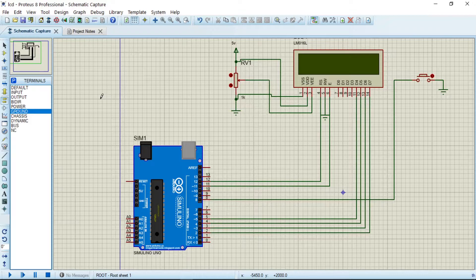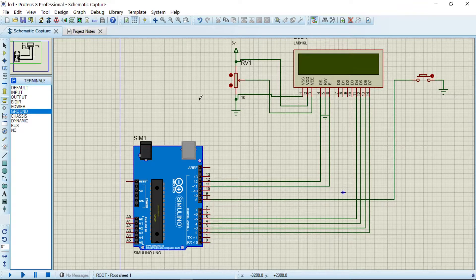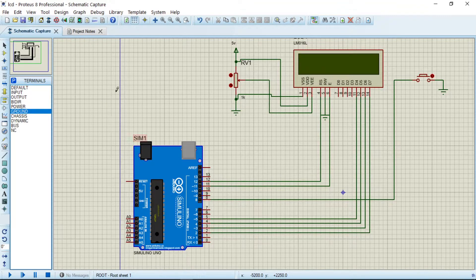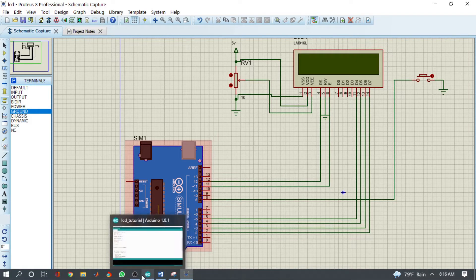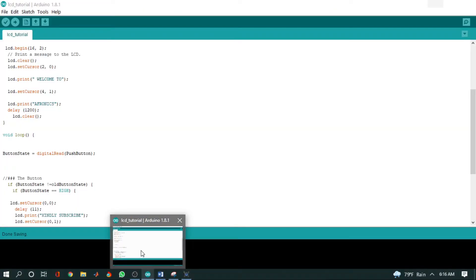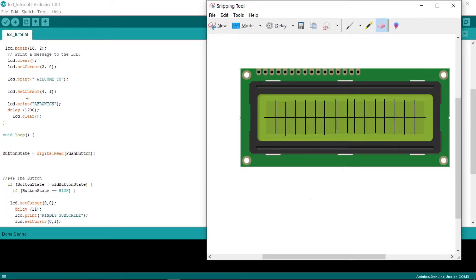Now that we've done the wiring, it is now time for us to look at the code. So let us head on to Arduino code. Here is the code.